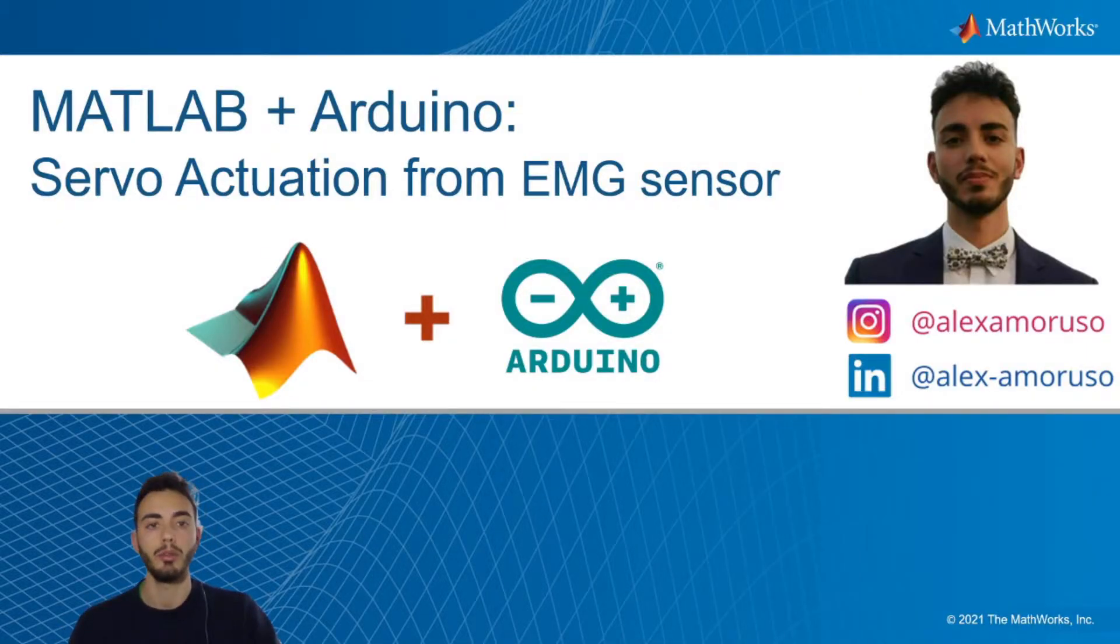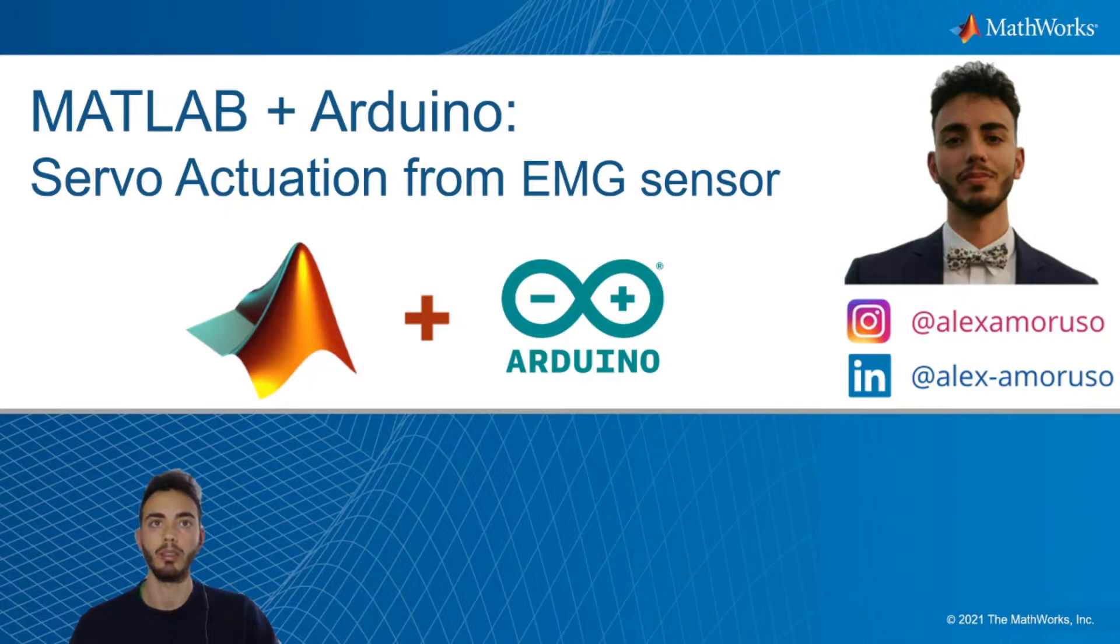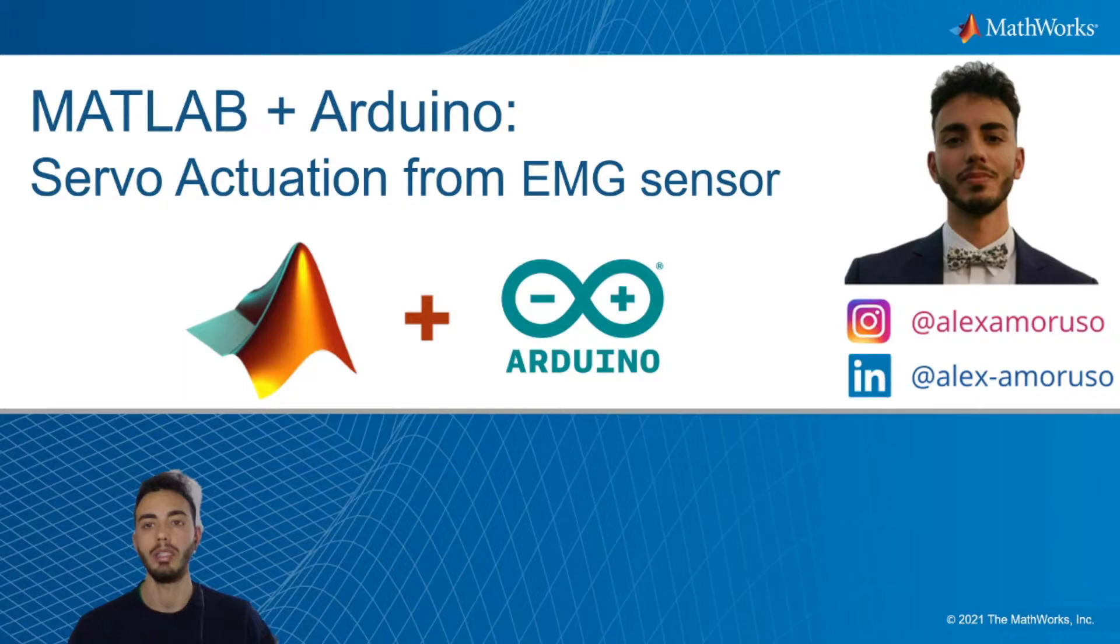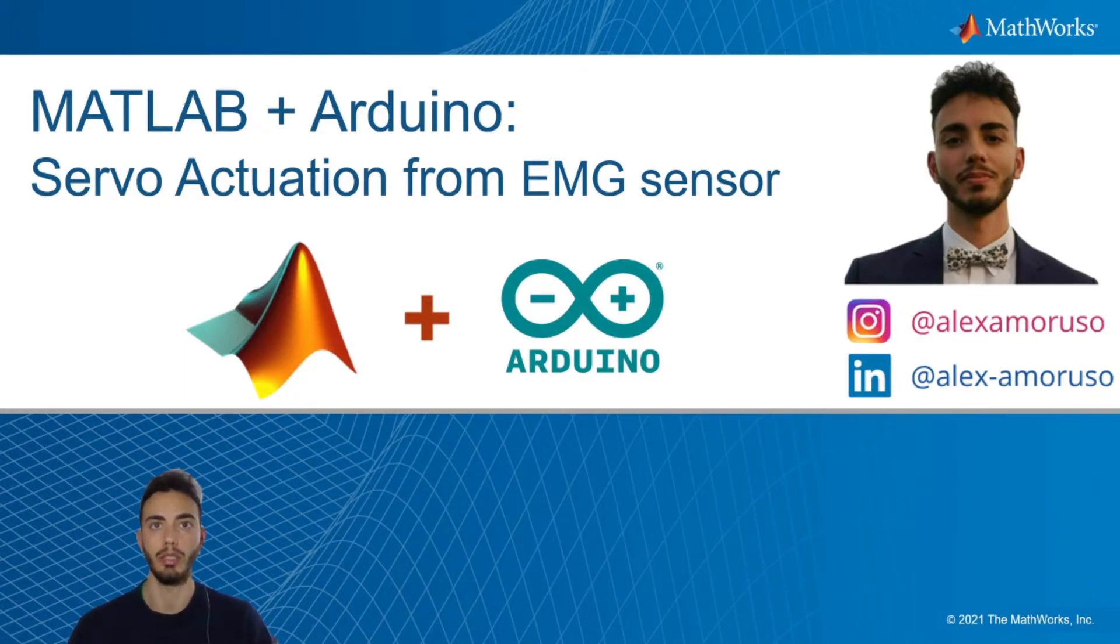Hello everyone, I'm Alex Amoruso, I'm the MATLAB Student Ambassador at Politecnico di Torino and today I show you another example by using MATLAB and Arduino.